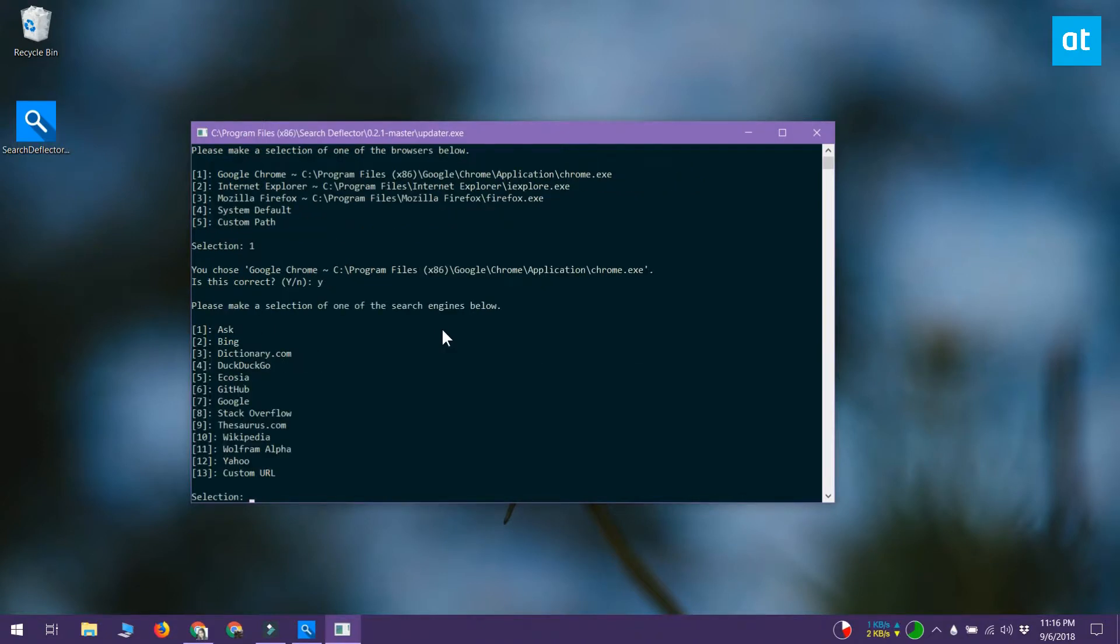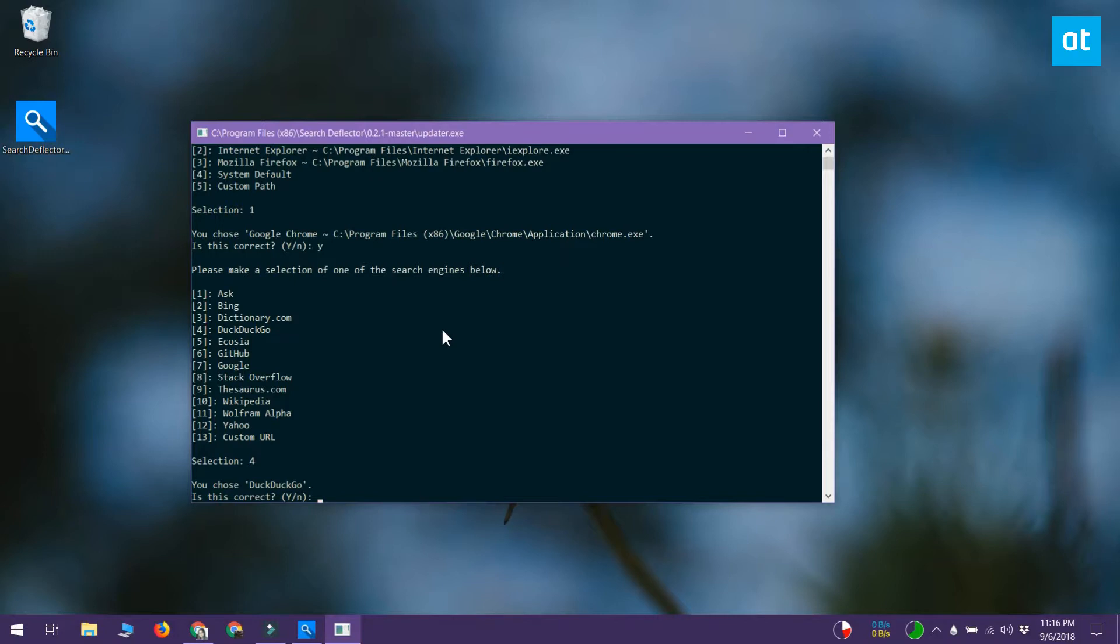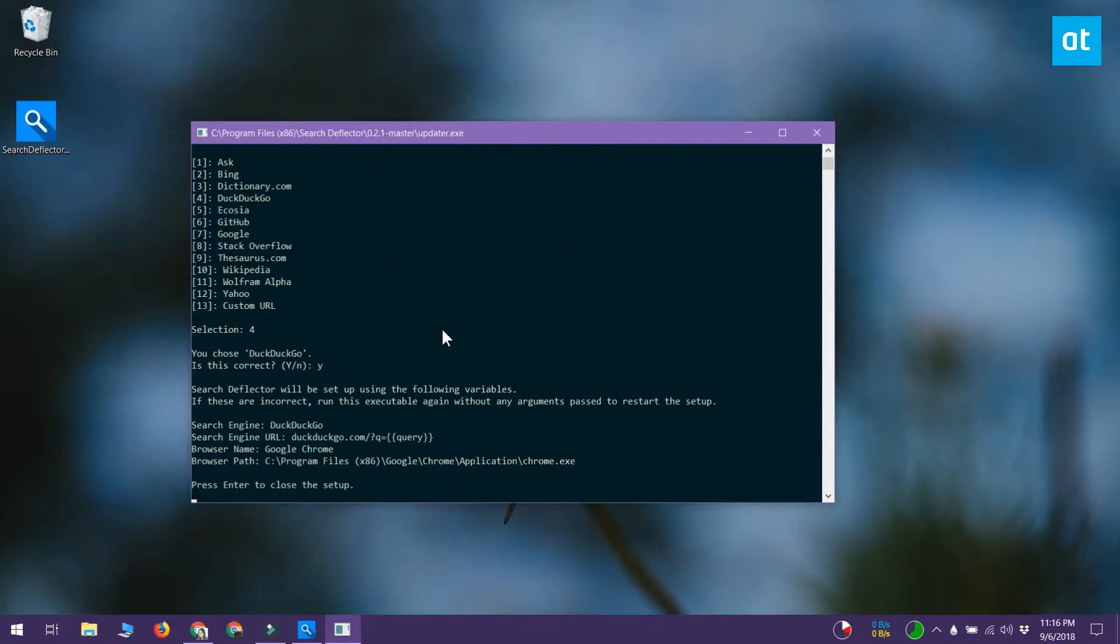Once you confirm your browser, you have to select your search engine. Again you have a few defaults to choose from, but if the one that you want to use isn't listed you can use the custom URL option. In the custom URL option specify the URL of the search engine that you want to use.